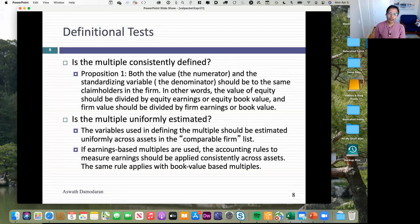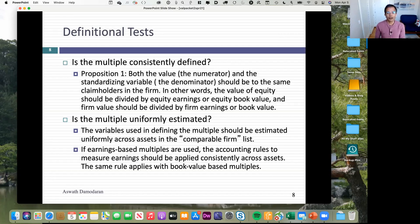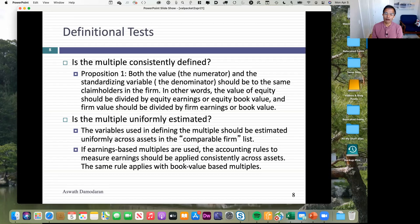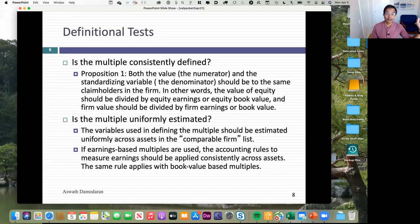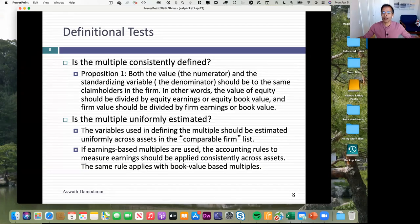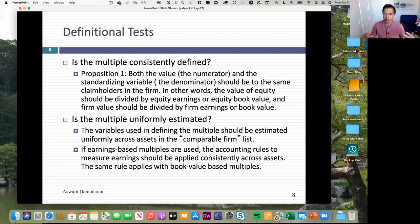Let me throw a few multiples at you and you tell me whether they pass the test. Let's start with PE ratios. What's in the numerator — equity value, firm value, or enterprise value? Yossi, what do you think? Equity value. And earnings per share is net income. So the most widely used multiple in the world passes the test — PE ratios are consistent. Brian, help me out on EV to EBITDA. What's in the numerator? Total enterprise value — the market value of operating assets. And in the denominator, EBITDA is a rough measure of operating cash flow. So EV to EBITDA is okay.